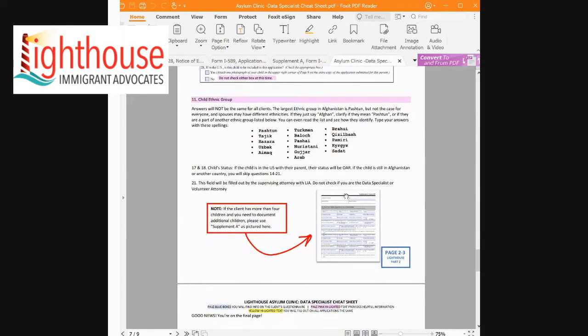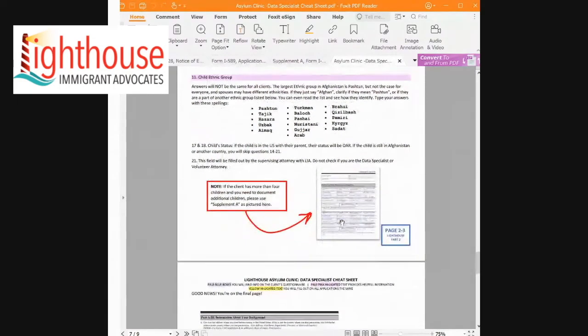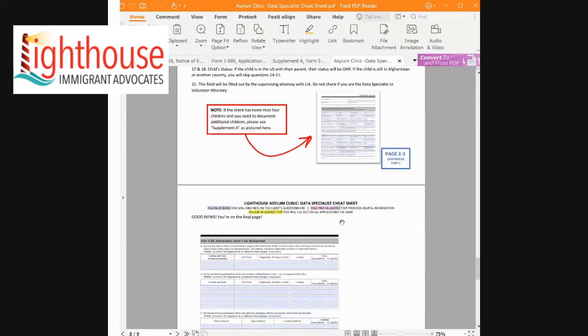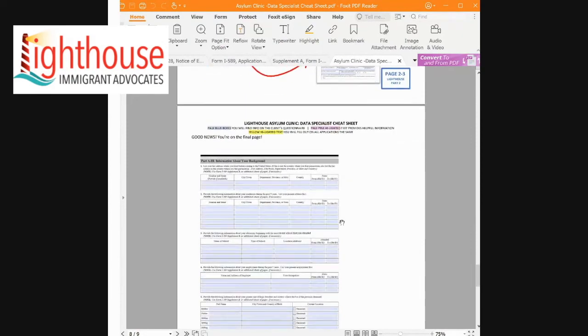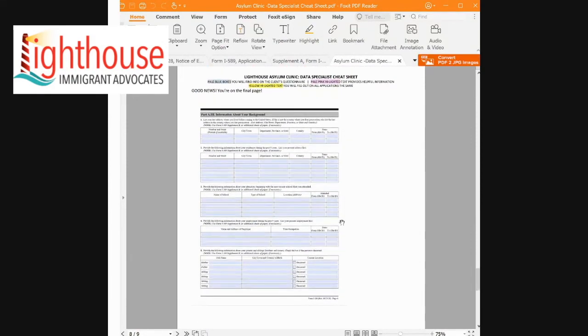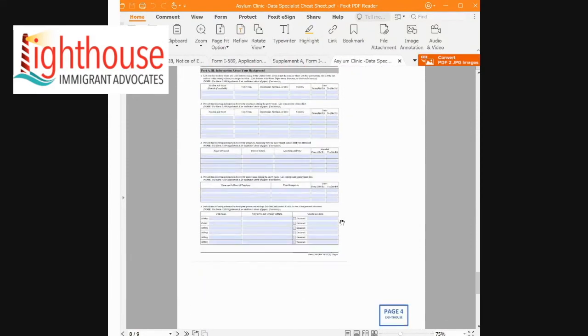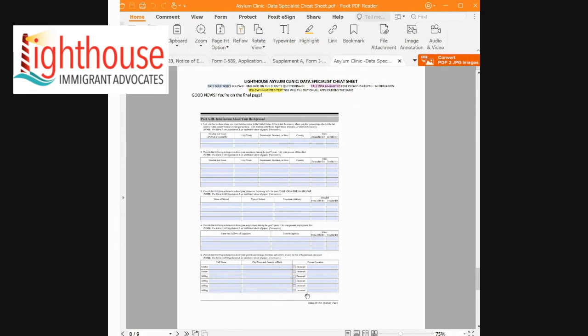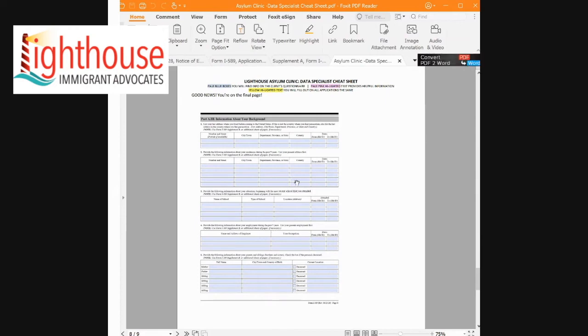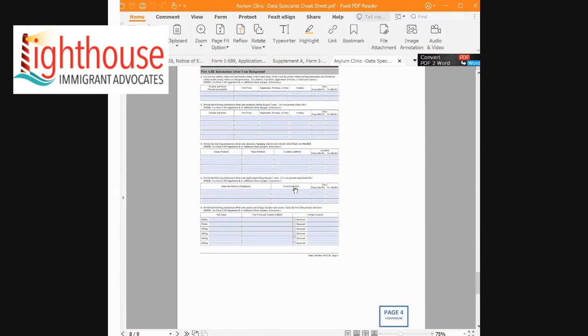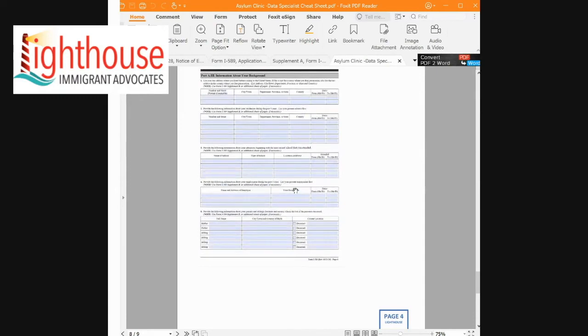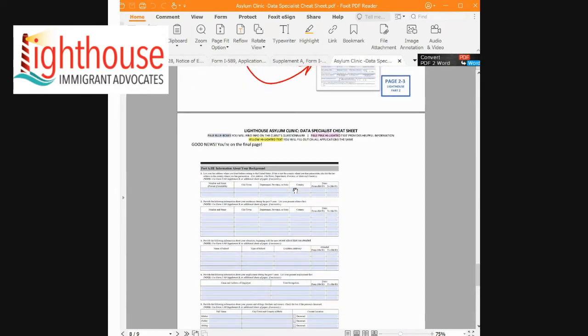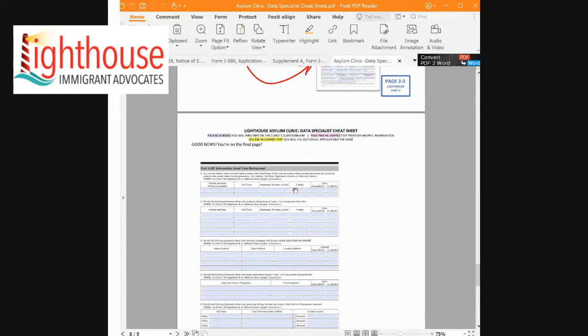And here's a little copy of the Supplement A document. We'll circle back to that one. And then the final page of the asylum application is about the client's background information. So previous addresses, where they're living now, education, and family members. This, you'll pull so much of the information from the questionnaire that's already filled out. So you should be able to copy that information over. Feel free to ask any clarifying questions if something's unclear.